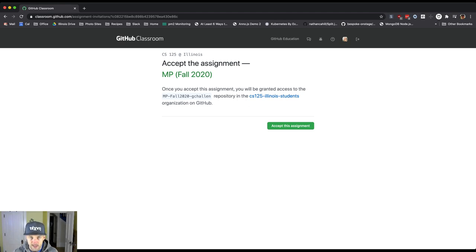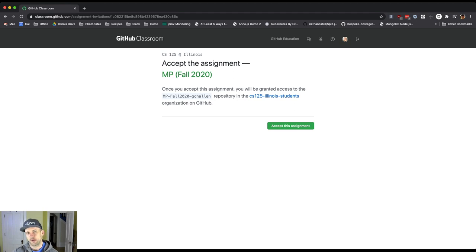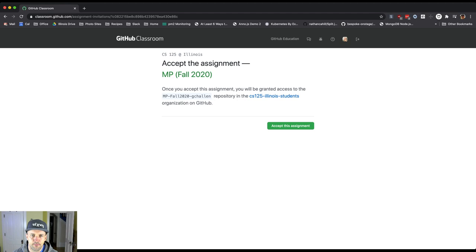We're going to show you how to get that into Android Studio and start getting into the workflow that you'll be using to complete the MP, which involves running the test suites and the grader and other things. But we've got to accept the assignment first. So let's do that.